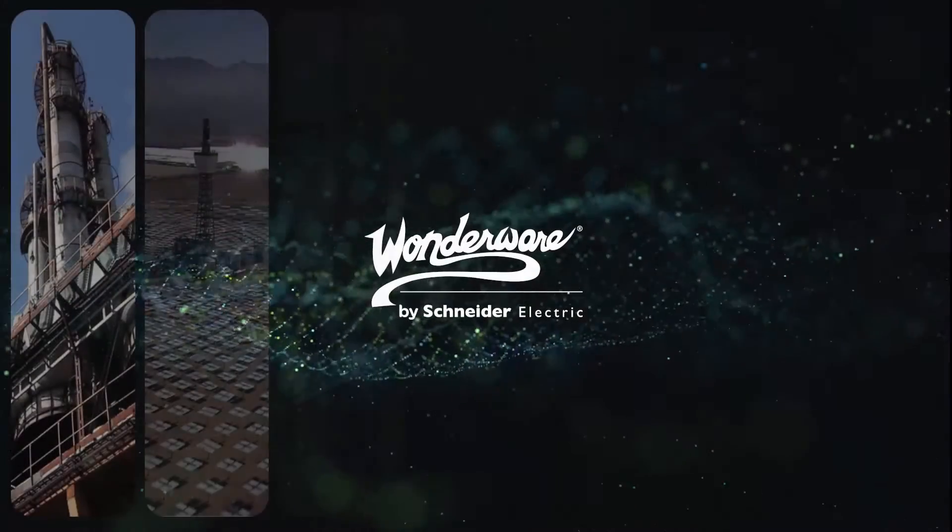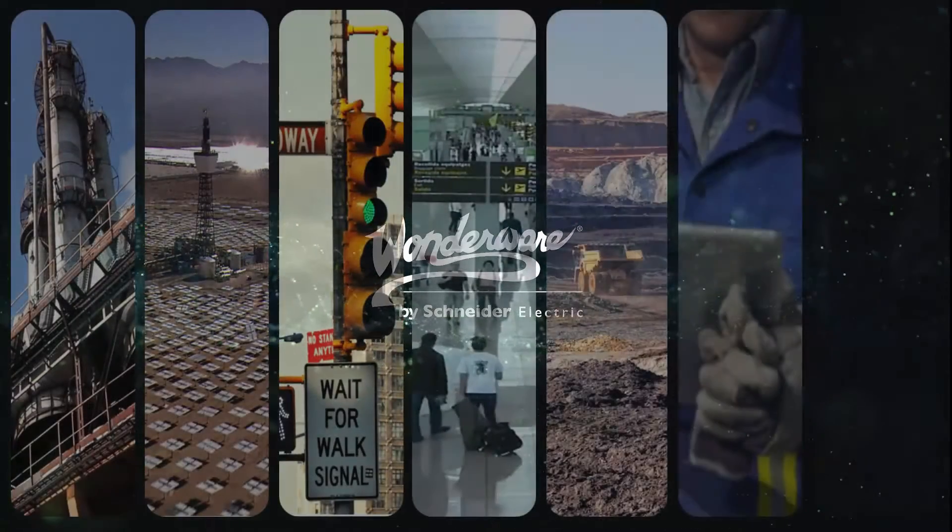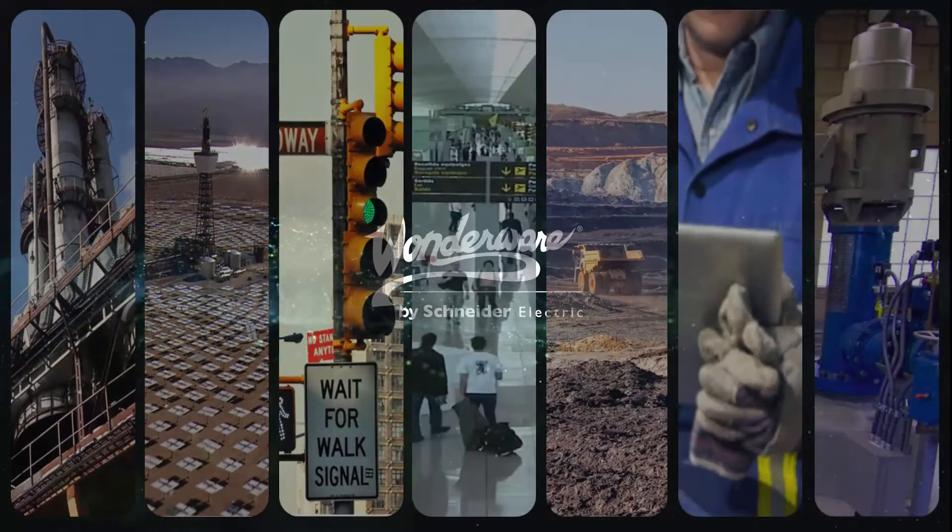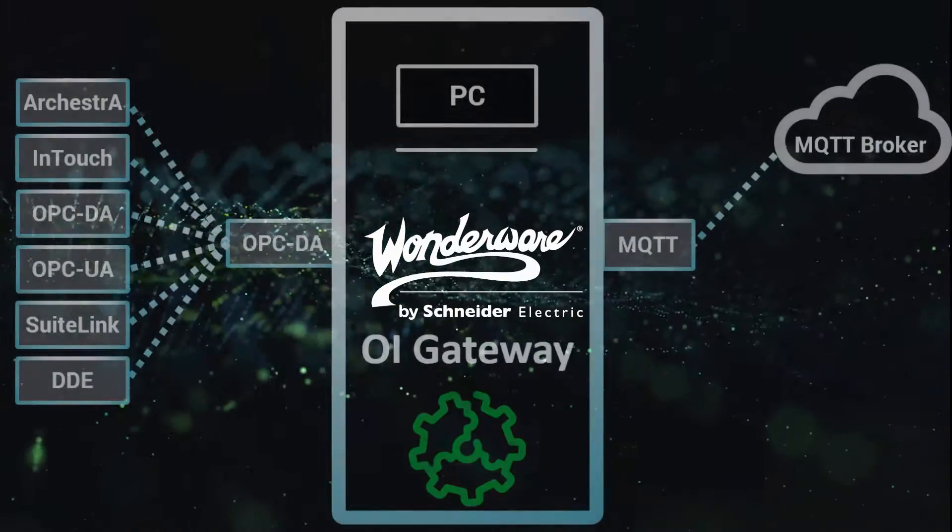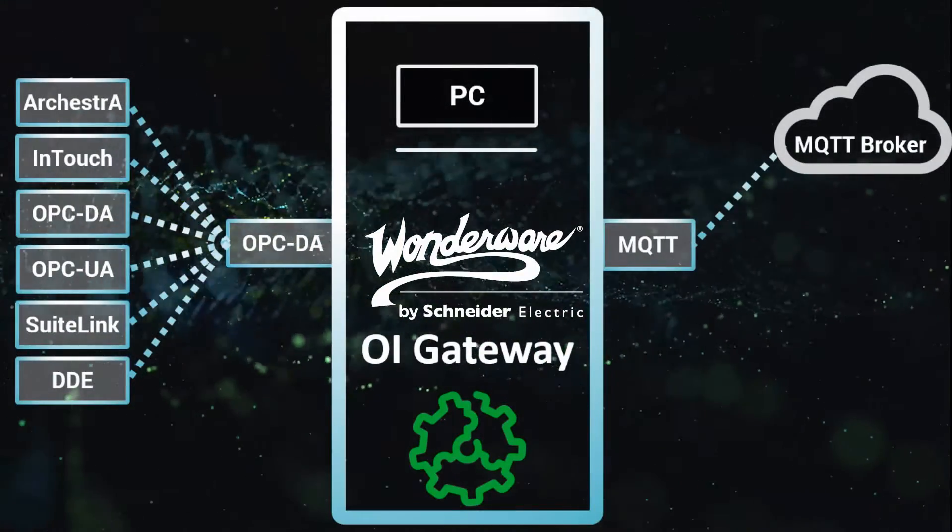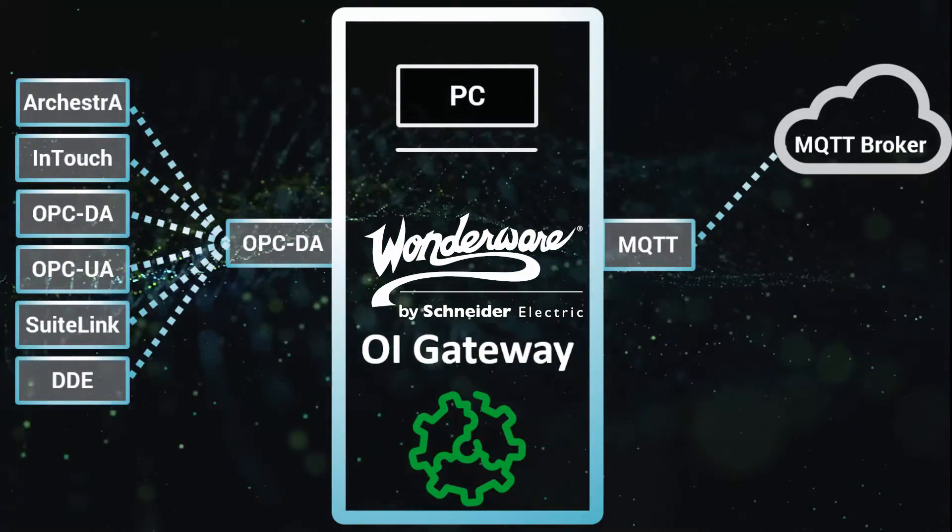You are now ready to leverage the OI Gateway and your Wonderware software to simply and efficiently integrate your information needs from anywhere. Thanks for watching.